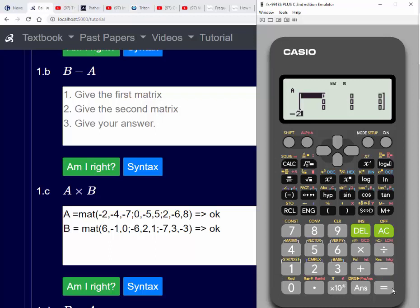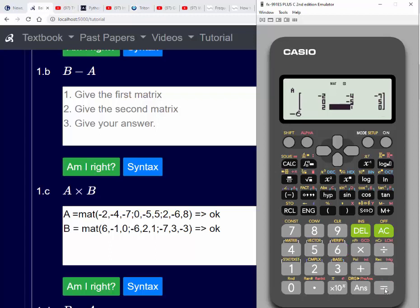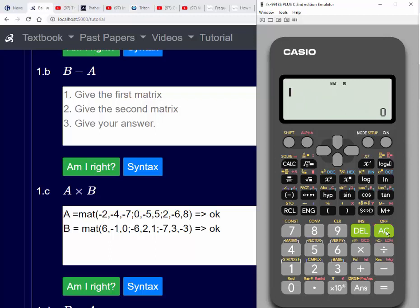Now we'll stick in the values for matrix A: minus two, minus four, minus seven, zero, minus five, five, two, minus six, eight. Just check that everything is correct and then type AC to save that matrix.